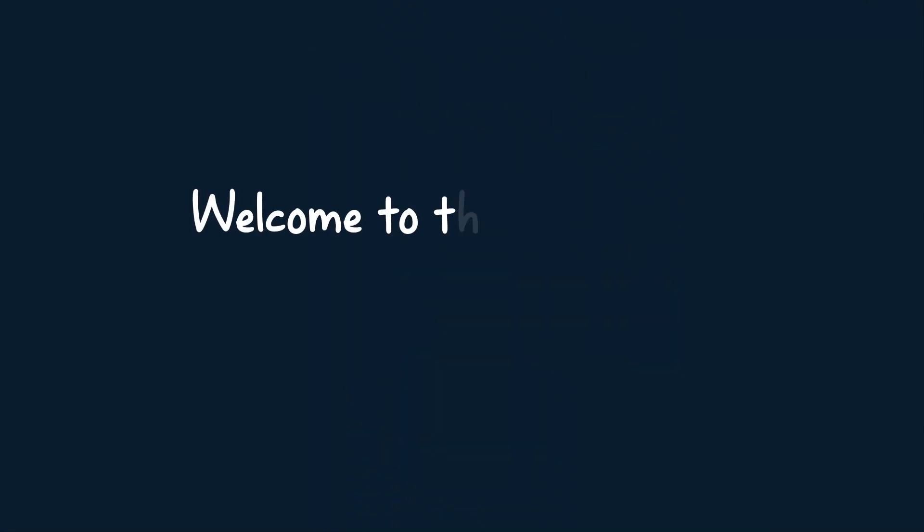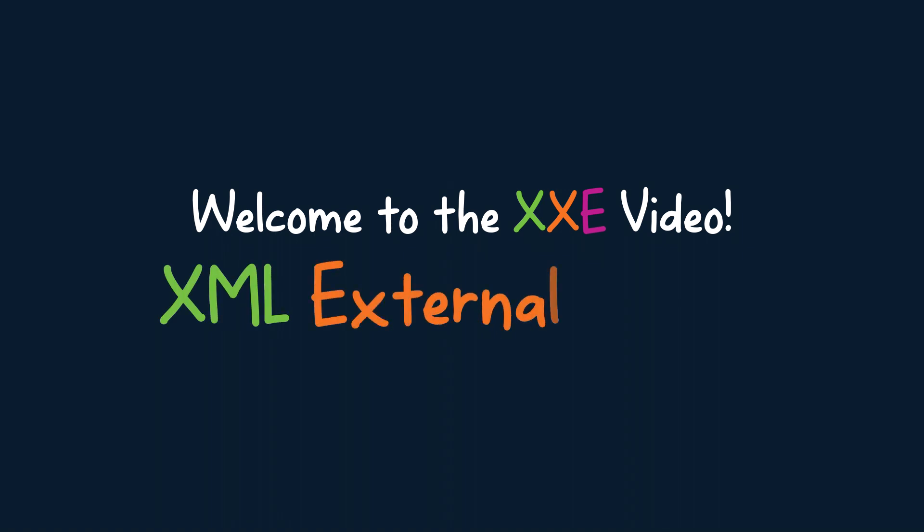Welcome to the XXE video. In this video, we'll explore the XXE vulnerability, also known as XML External Entity vulnerability.